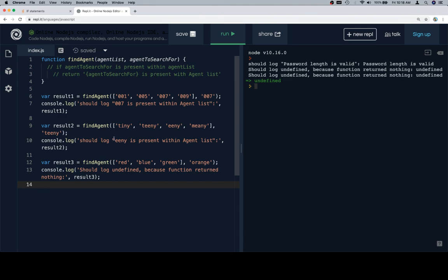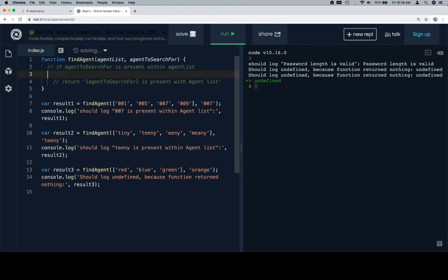This should say teeny. Okay. So, first thing, I'm going to write an if statement and wrap it around my pseudocode.